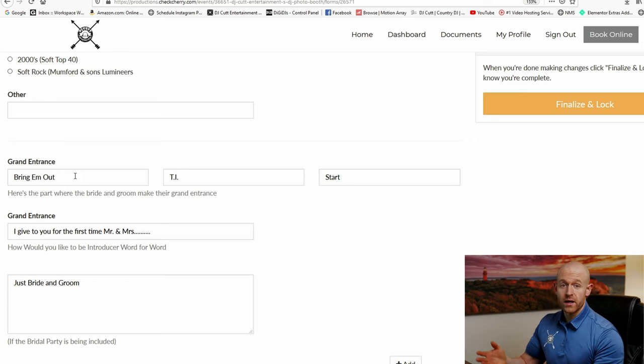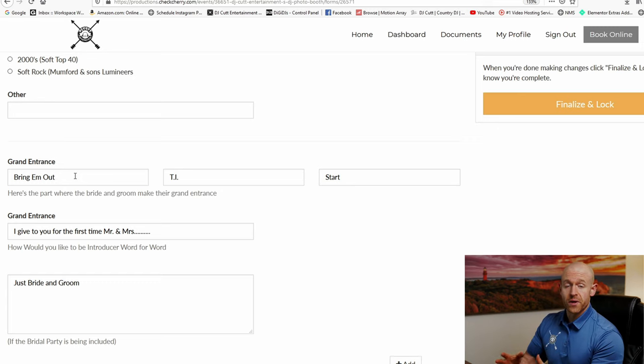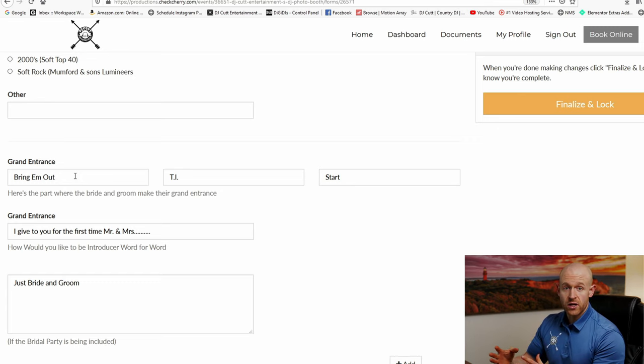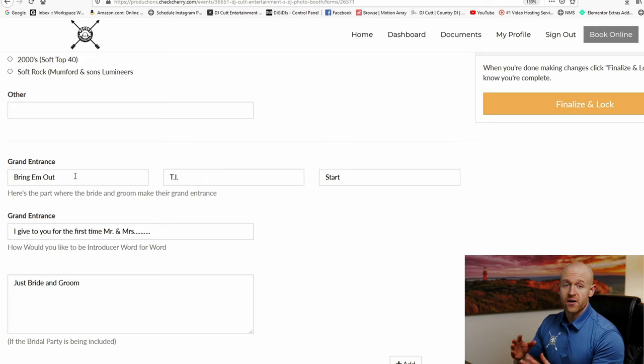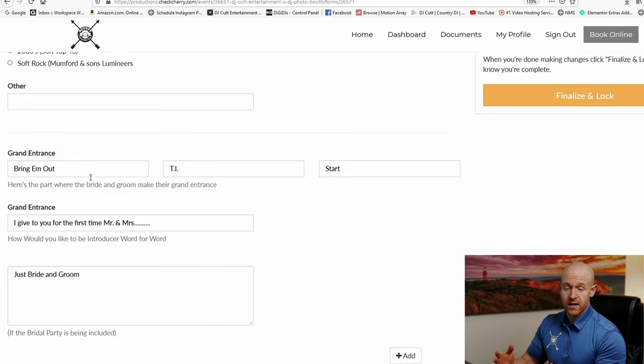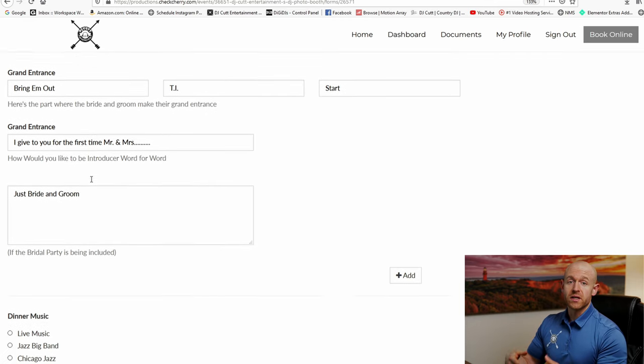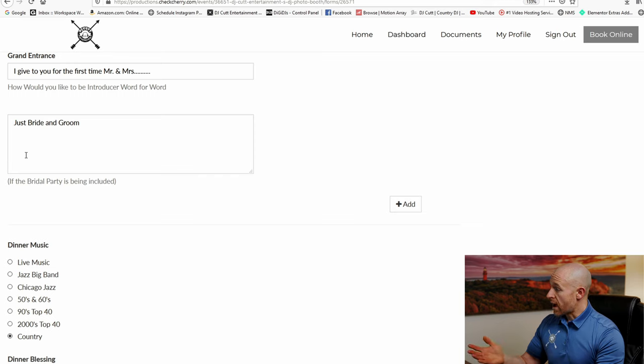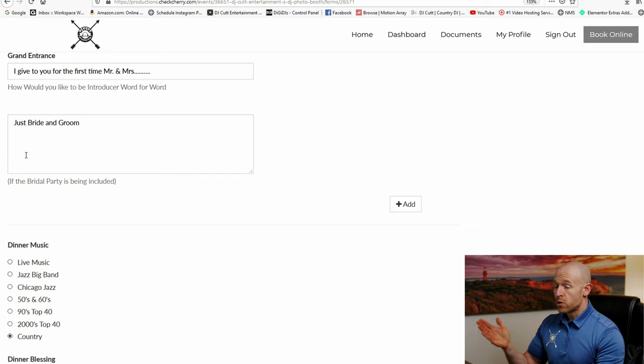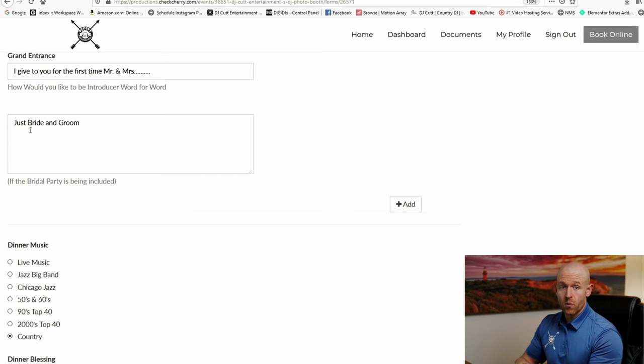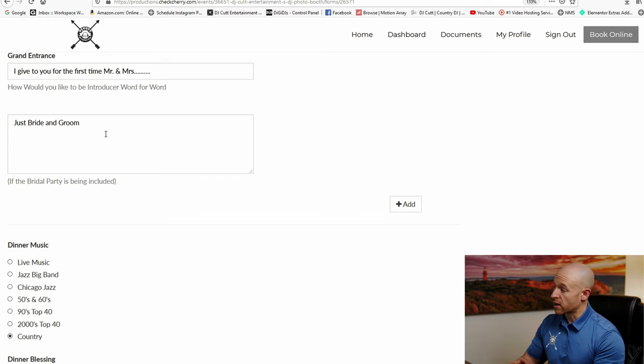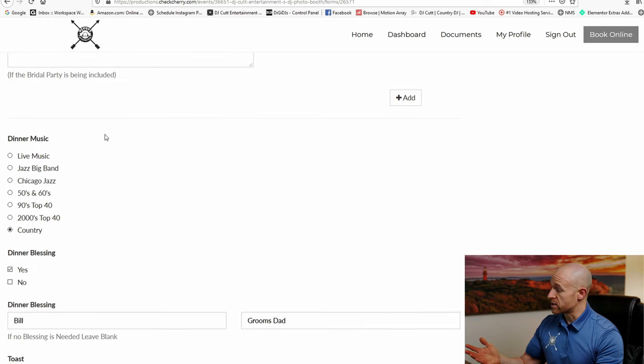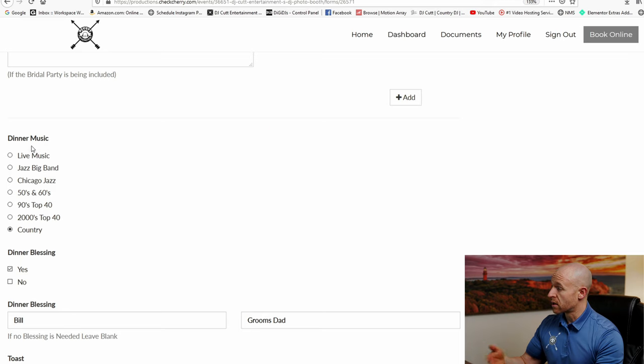When it comes to the grand entrance, picking something out, you guys want to pick out something that is high energy. That's the only thing that I ask for because it's a very exciting time. Everybody stands up as we bring you in. So after that, we want to know who are we announcing? Are we just doing the bride and groom? Are we going to be doing the whole wedding party? And that's where you can fill it out in this detailed box.